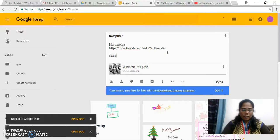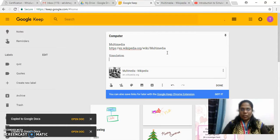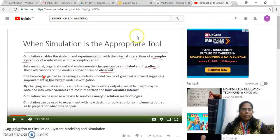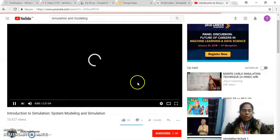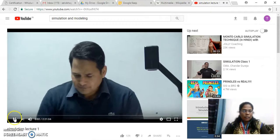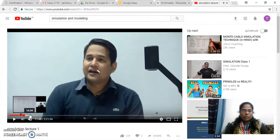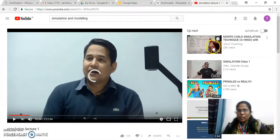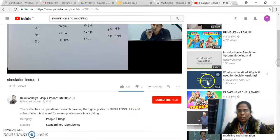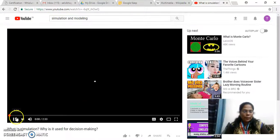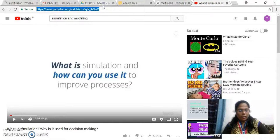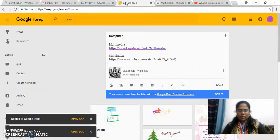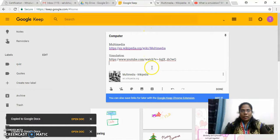And now let me give one more topic — simulation. Just go get some video link for this: simulation and modeling, what is simulation. Let me copy this URL, copy it and then paste it. So its appropriate video will be displayed down.